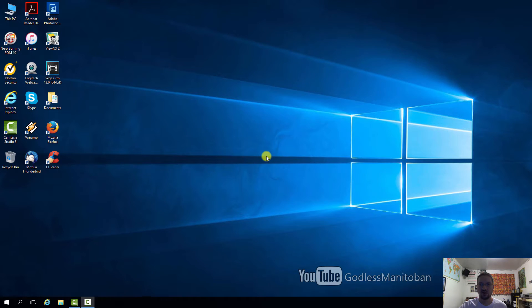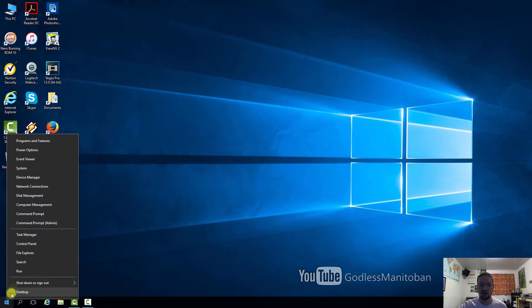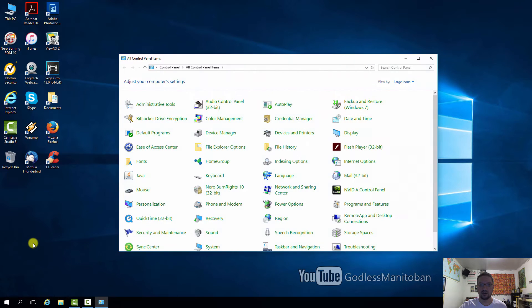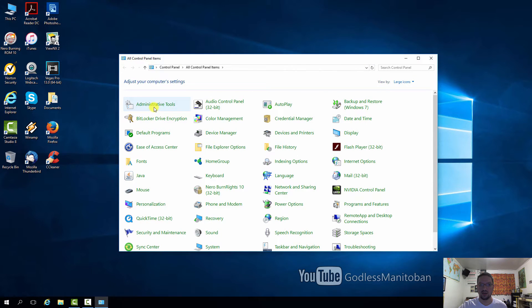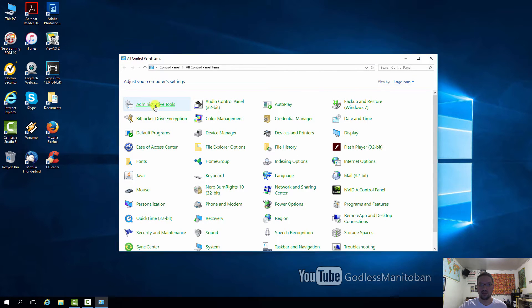So in order to get to services, this is what you do. You can right-click the Start button, click Control Panel, open Administrative Tools, and then go down to Services.